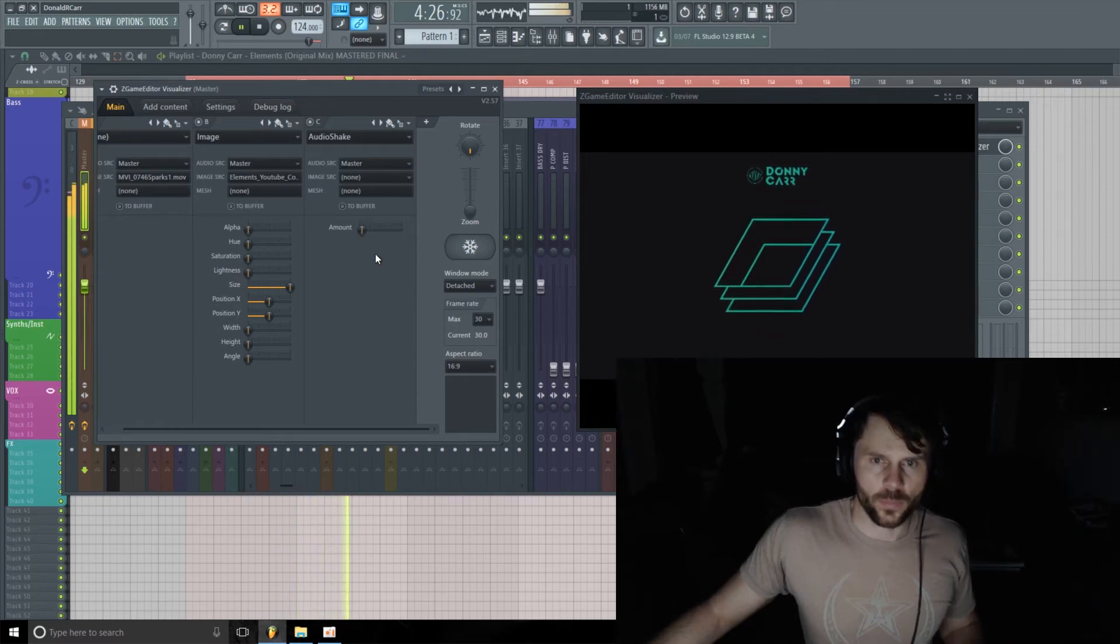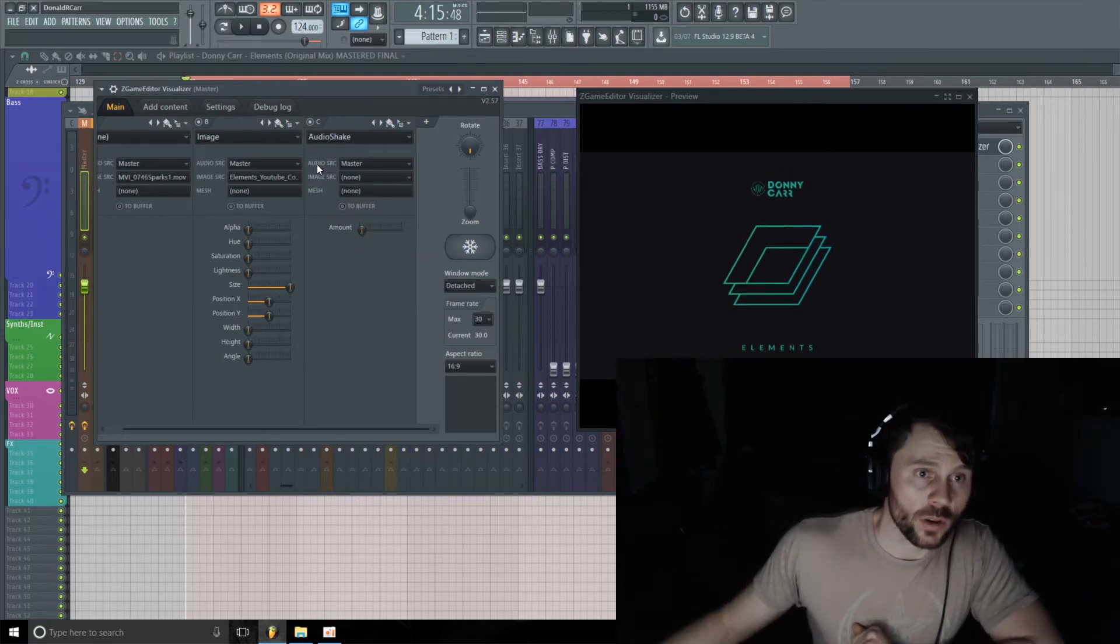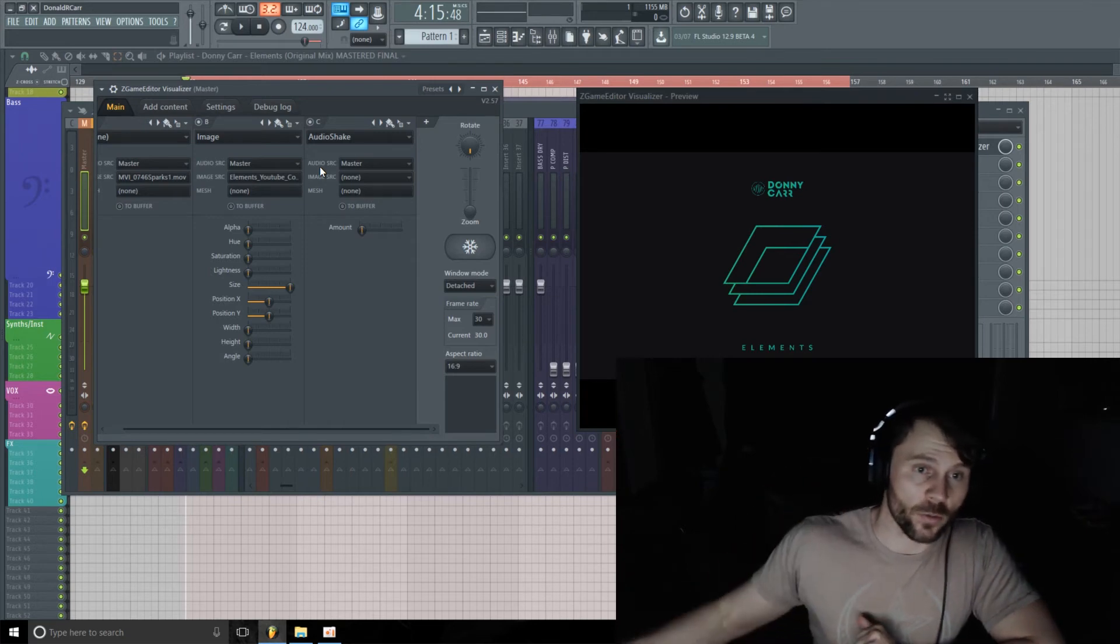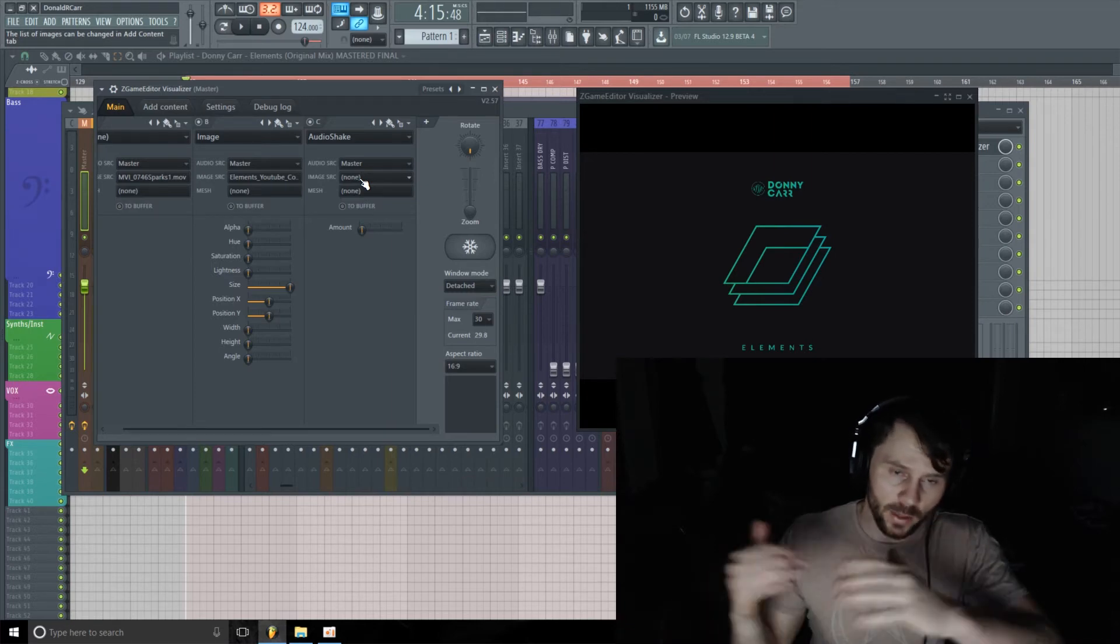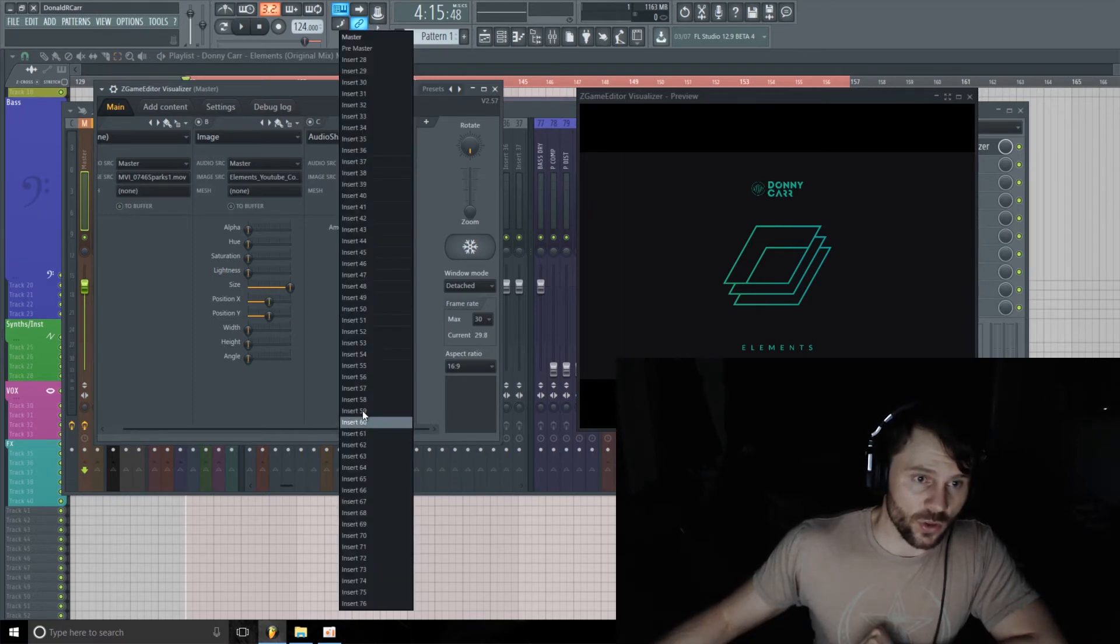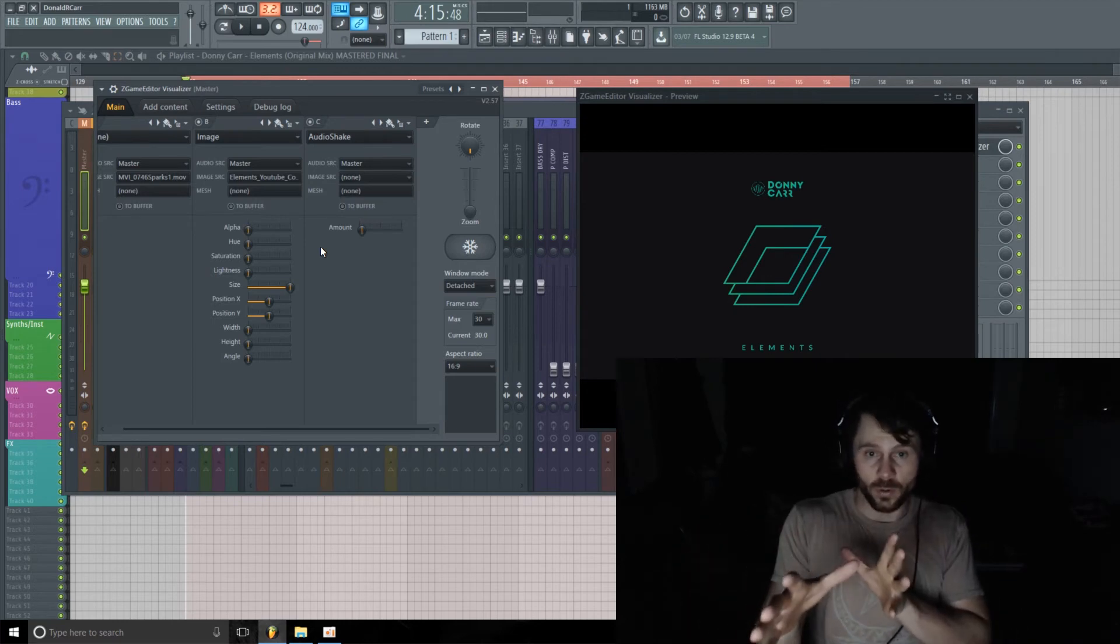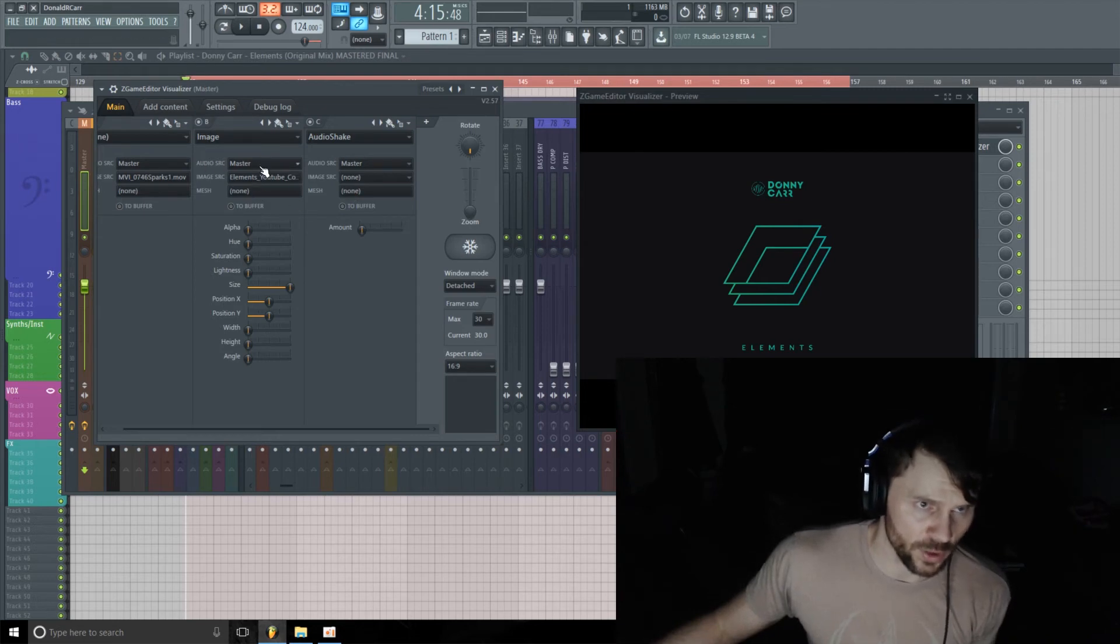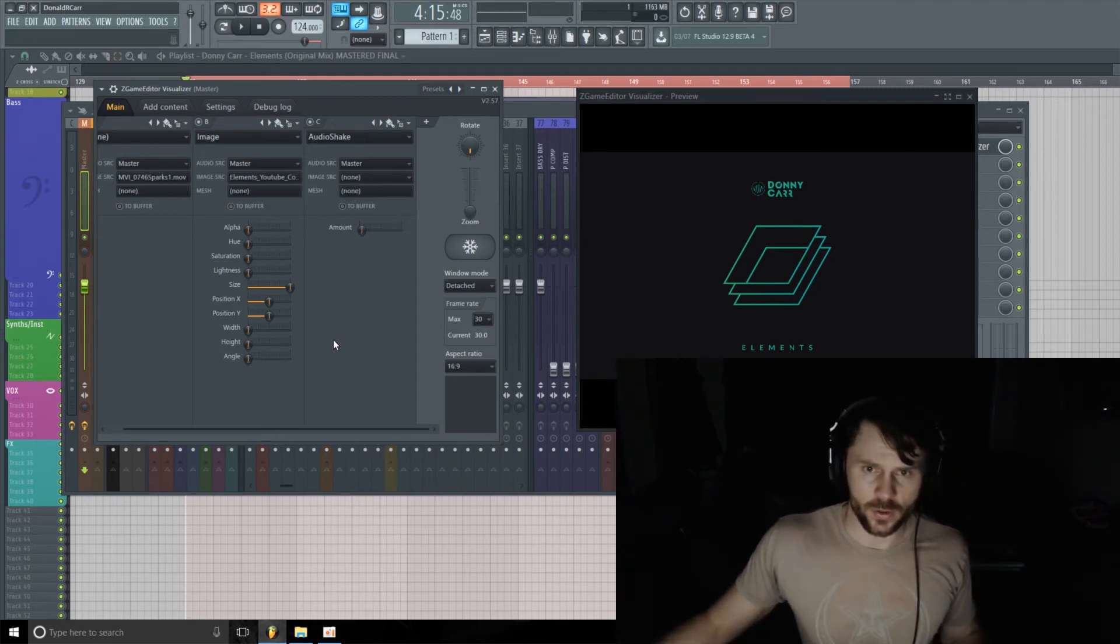And it's bumping and grooving with the track. Now you can, obviously I'm just using one master stereo file, so if you were doing this in a project where you have like stems, you could change your audio source to any insert and have different parts of your video moving to different parts of your track. But for the example here, I'm just going to keep everything on master. So that's cool.